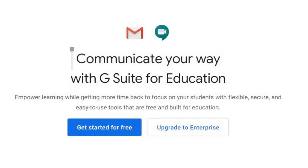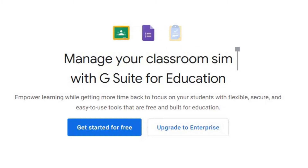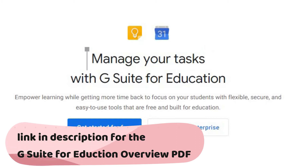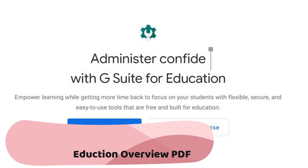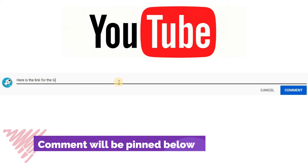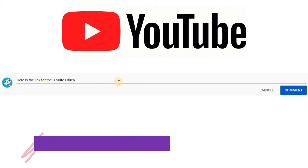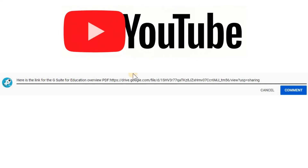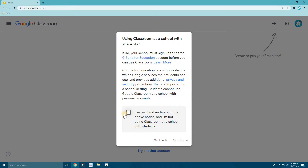If you want to learn more about G Suite for Education, I'll put the link down in the description below and also pin it in the comments. That link will take you to a PDF which has the full overview of G Suite for Education — all the details are written there.